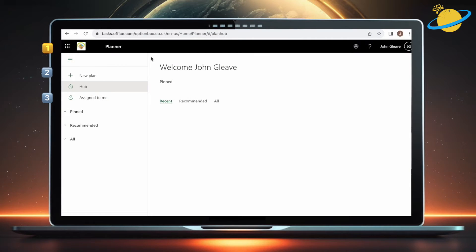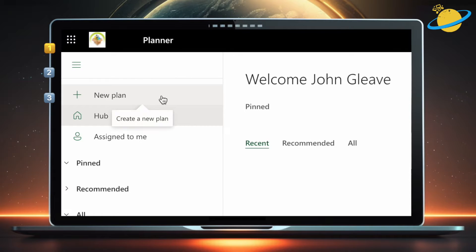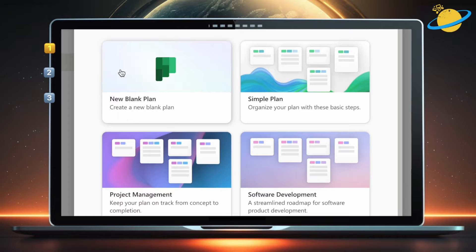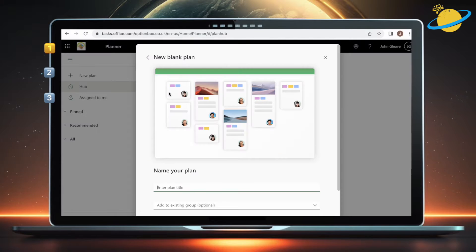To use Microsoft Planner, start by heading to tasks.office.com. Here, click New Plan, or open the plan you're currently using. We're going to create a new blank plan.